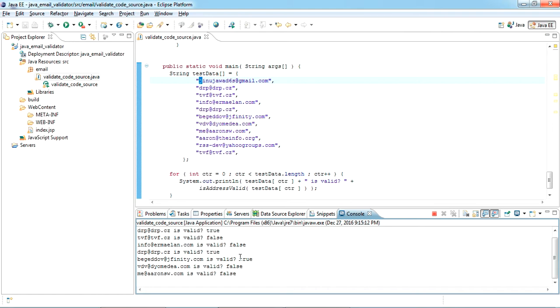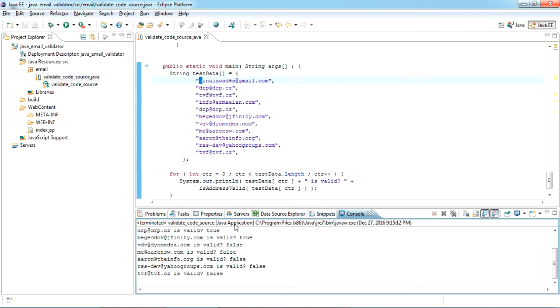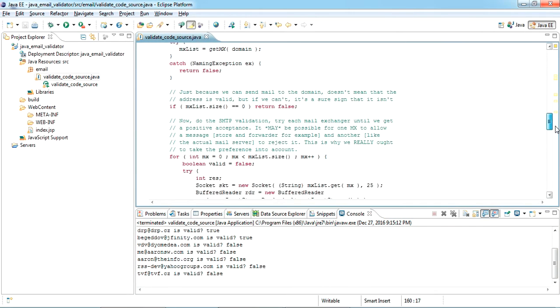This is source code ready to use. You can use it wherever you want.